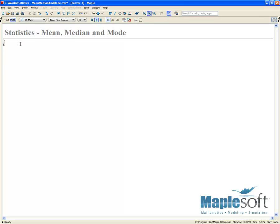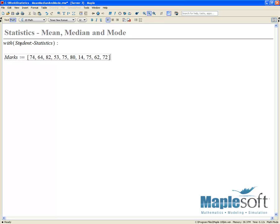To begin with, I'm just going to load our Student Statistics package so that we have access to the Student Statistics commands within our context menu. We have a collection of data — these are marks taken out of a possible score of 100 — and I can just load this into Maple.